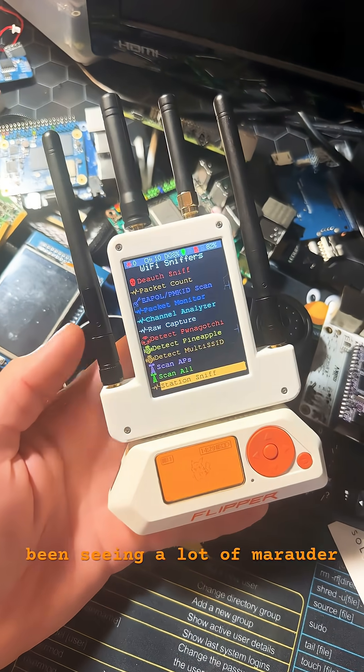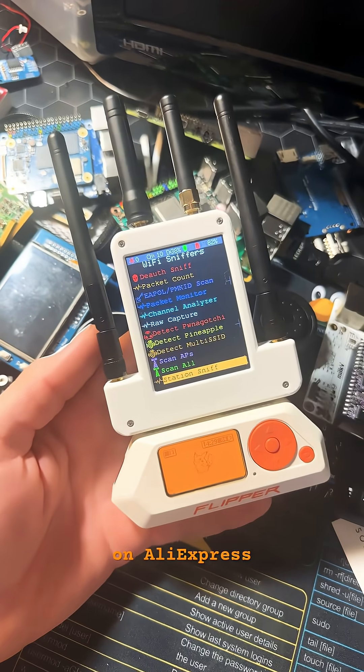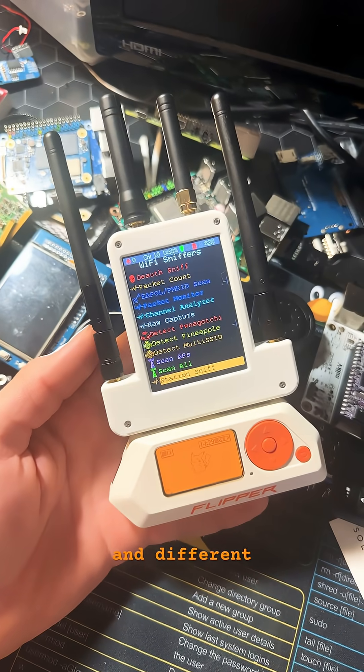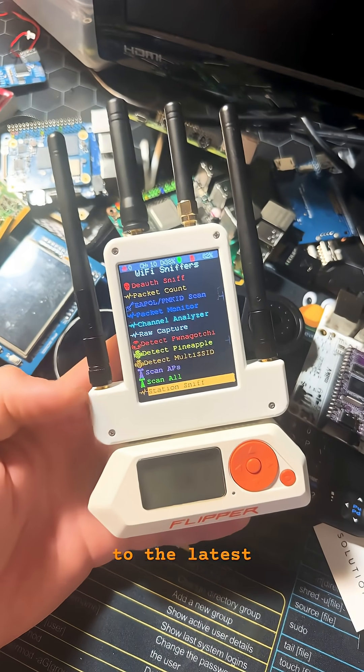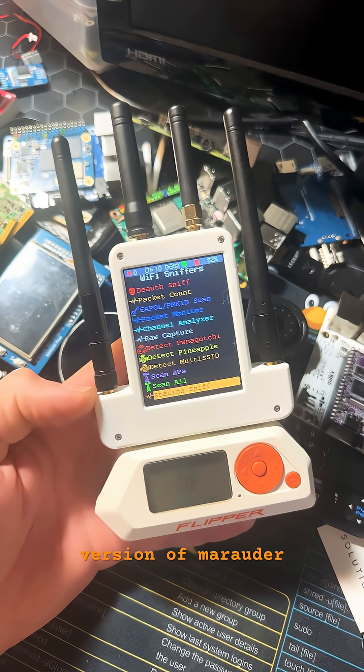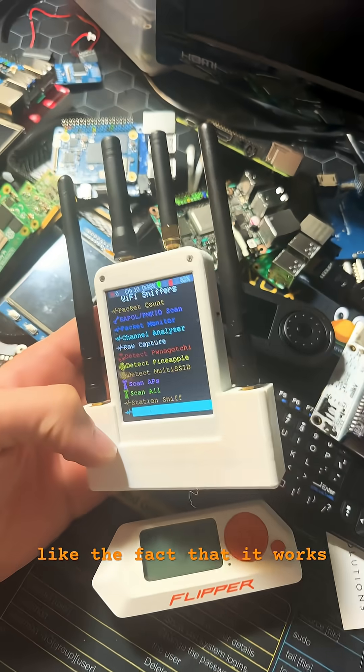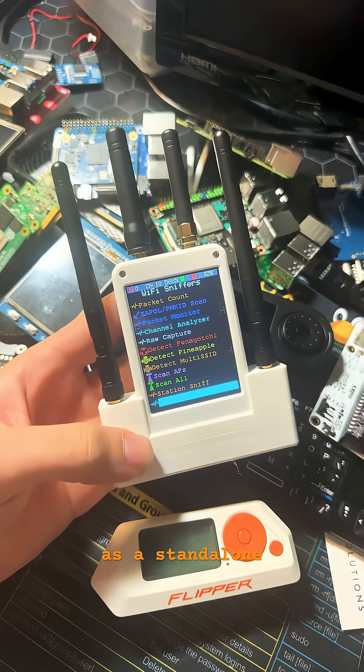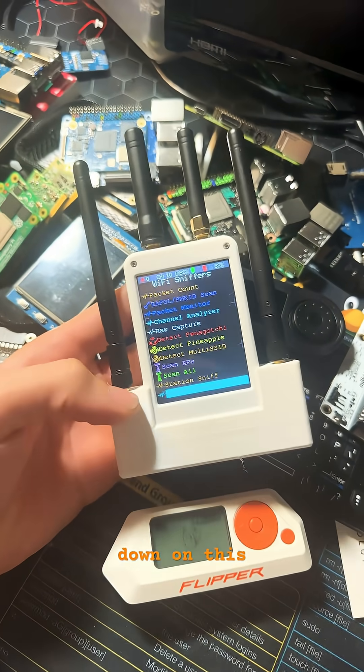I've honestly been seeing a lot of Marauder clones on AliExpress and different platforms. This one also seems to be updated to the latest version of Marauder. I like the fact that it works as a standalone device, but we're going to have to do a teardown on this.